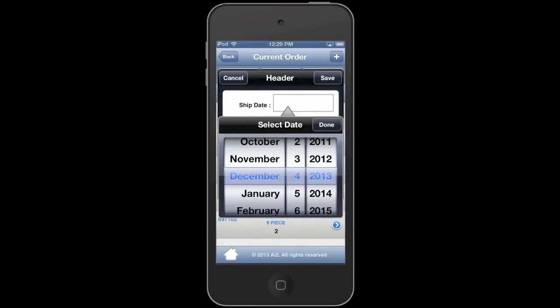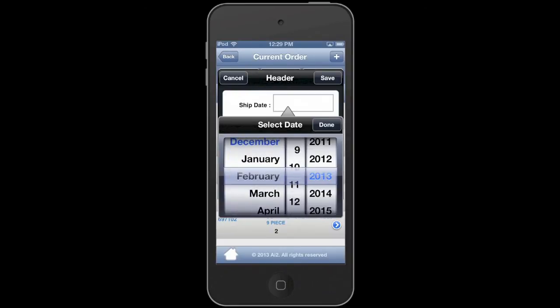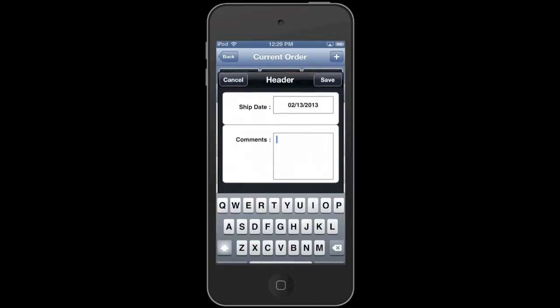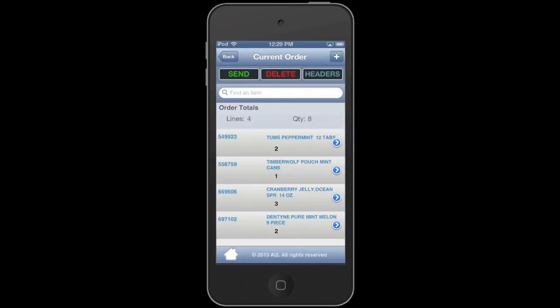Let's take a look at the headers button right now. This will allow you to change your ship date if your distributor permits that. It will also allow you to enter any type of comment you want to make in the order such as deliver to the side door. Go back and return to our current order here.